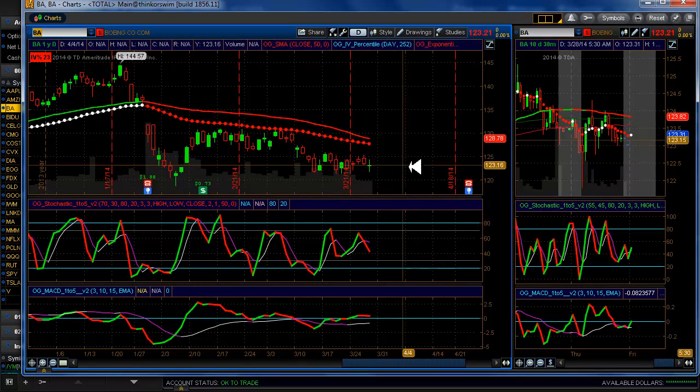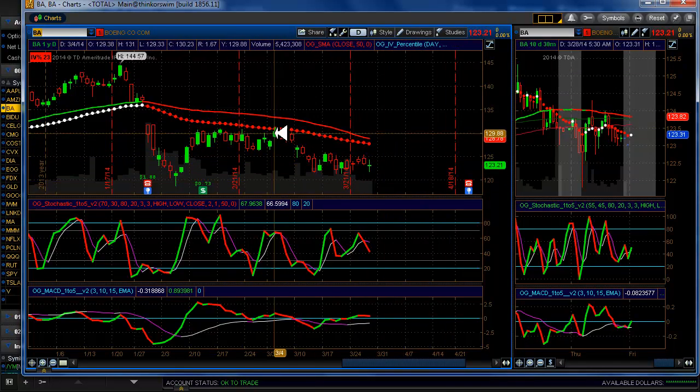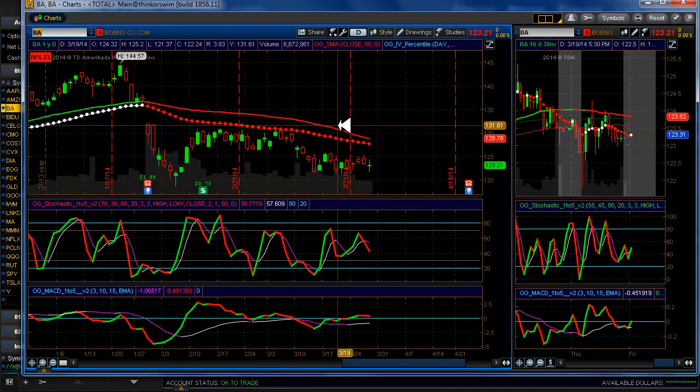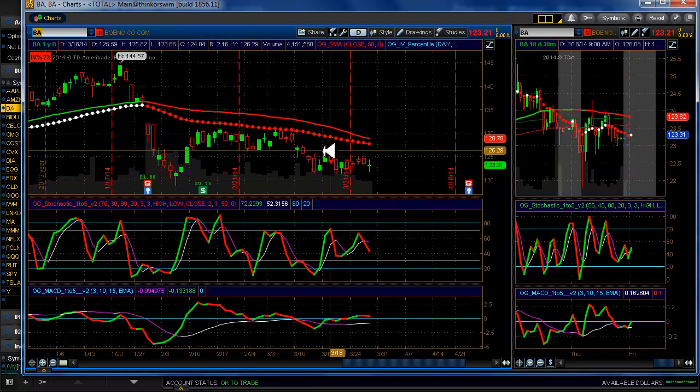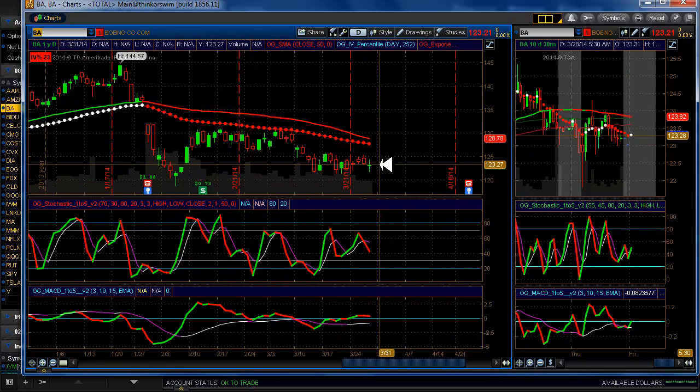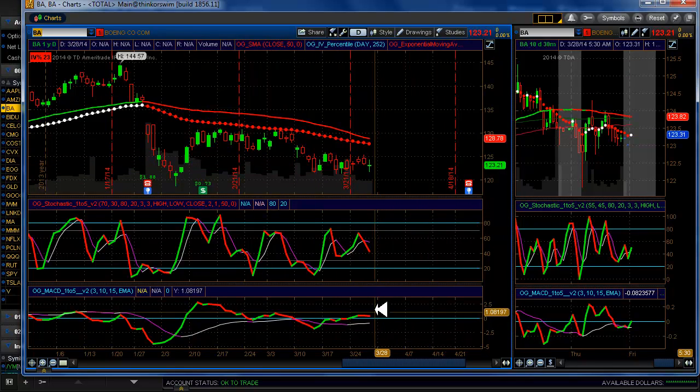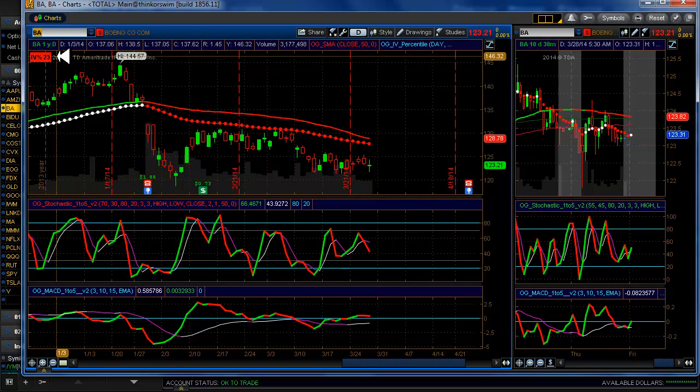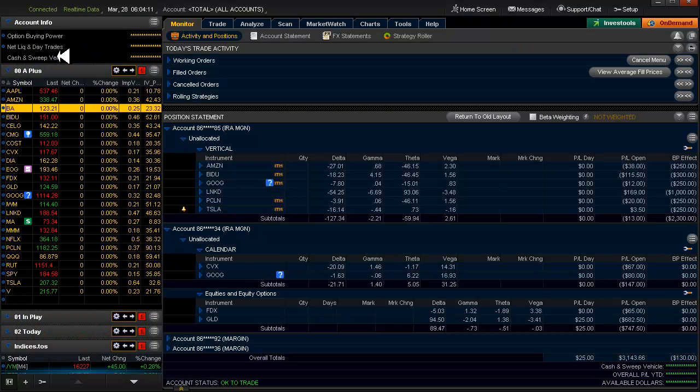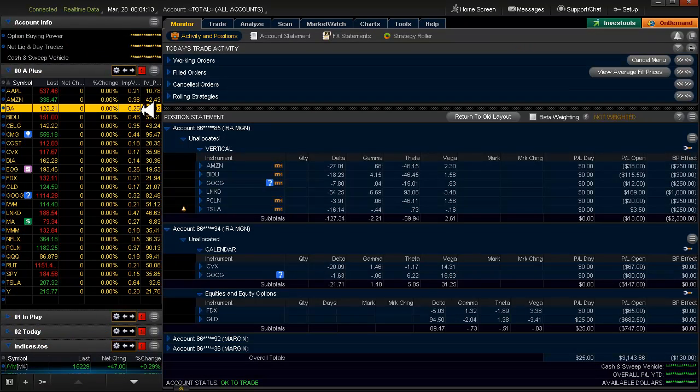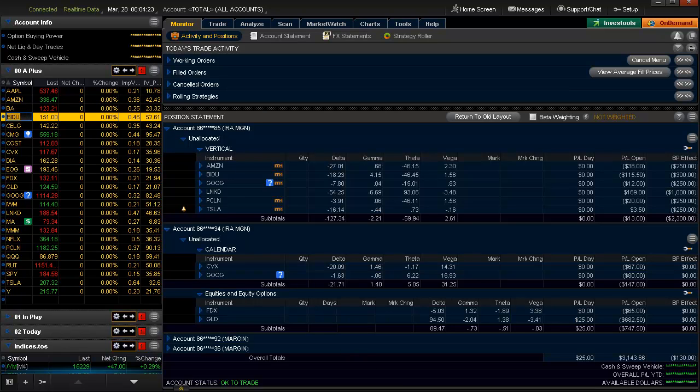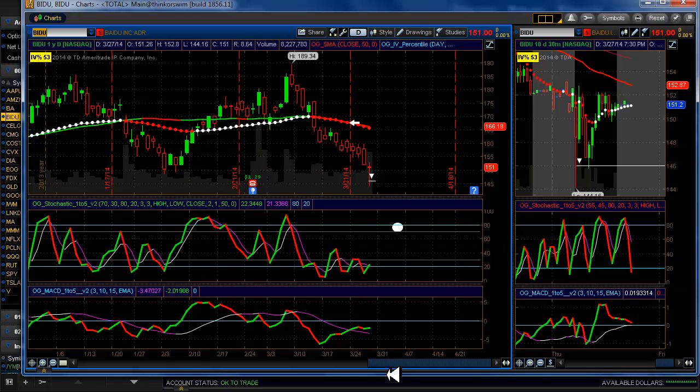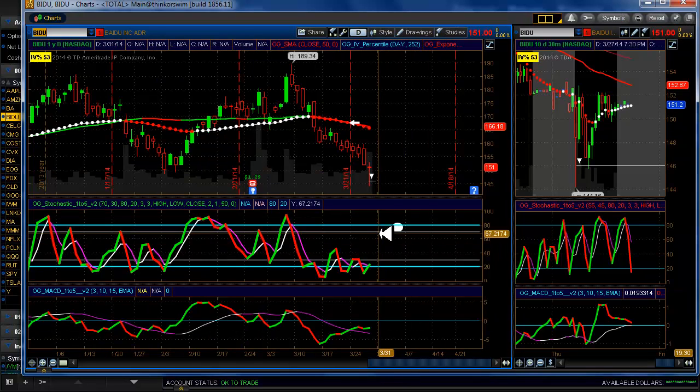Boeing, just drifting south. That just seems to be what Boeing is doing. Not a lot of activity. IV percentile is pretty low. The IV is pretty low right now. So we're just kind of treading water on that one.